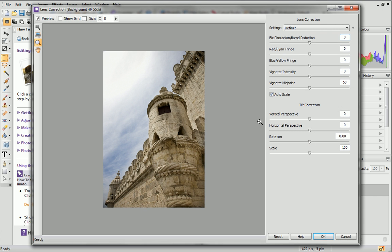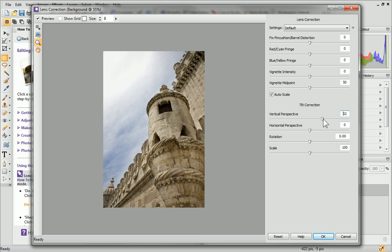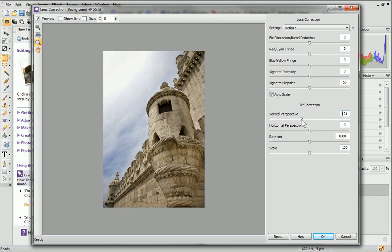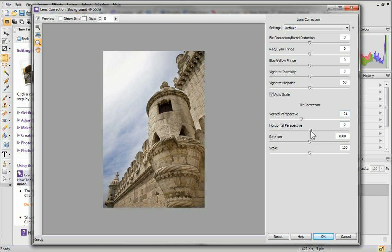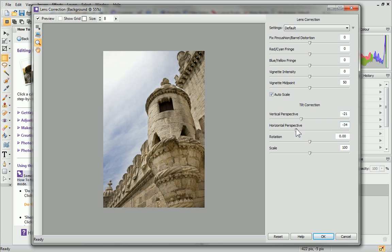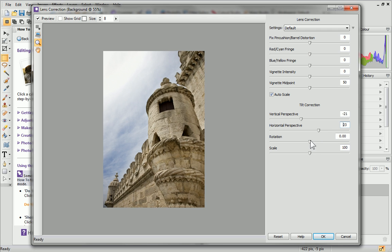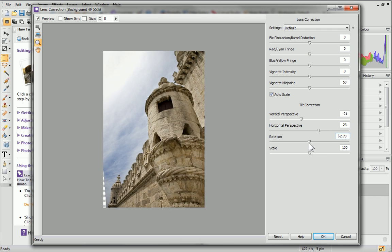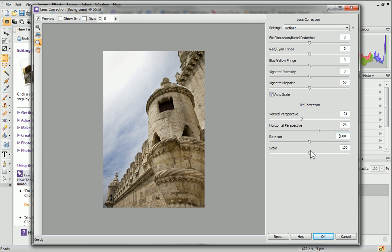These filters are perfect for correcting perspective, for example when image content appears to fall away as you view the image. Adjust the vertical and horizontal perspective sliders, and then fine-tune your perspective using the Rotation and Scale sliders.